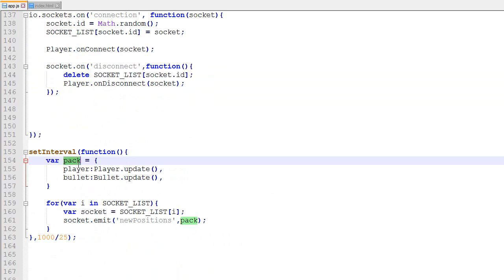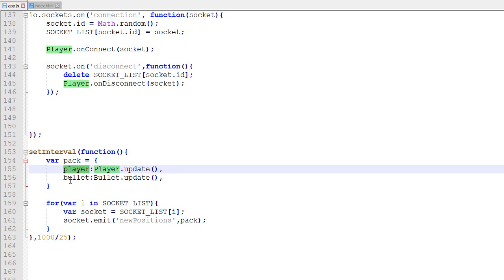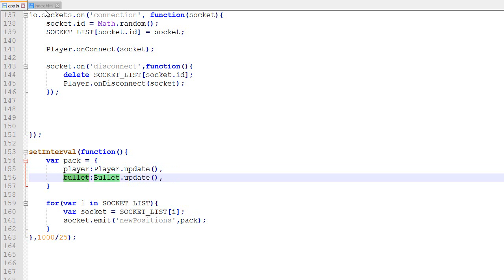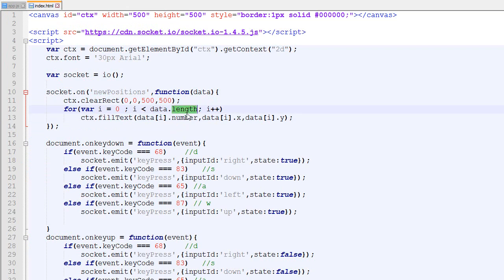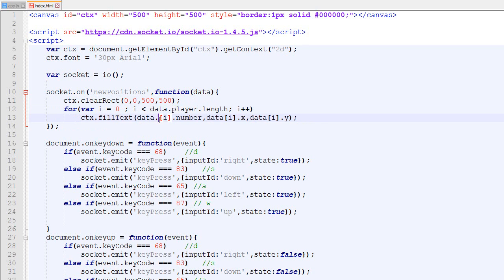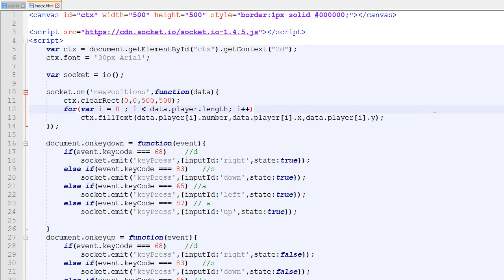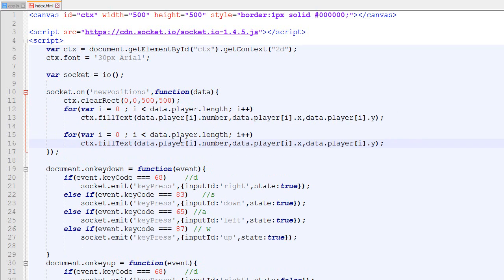Because we changed our package to have player and bullets attributes, we need to modify the client — it doesn't know how to draw bullets yet. Right now the client listens to the new position message and assumes it's a plain array, loops through it, and fills text with a number. Now it's going to be different: we'll loop through data.players for players, and then do the same loop for data.bullets.